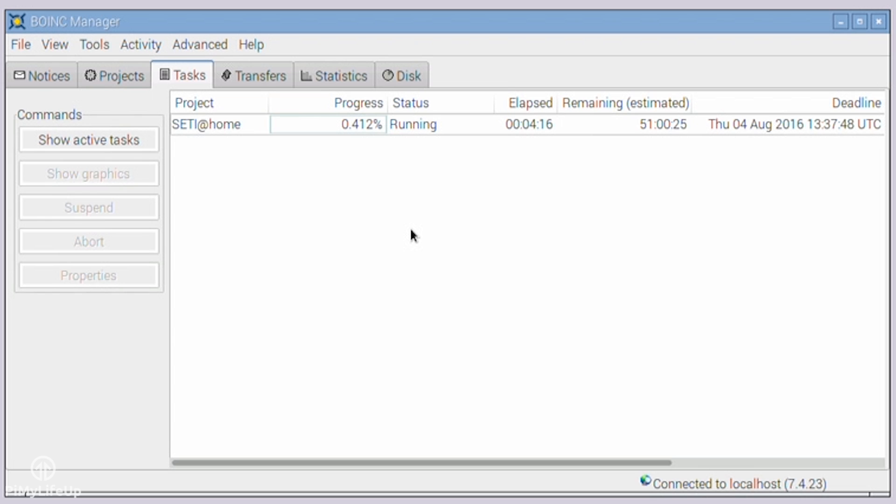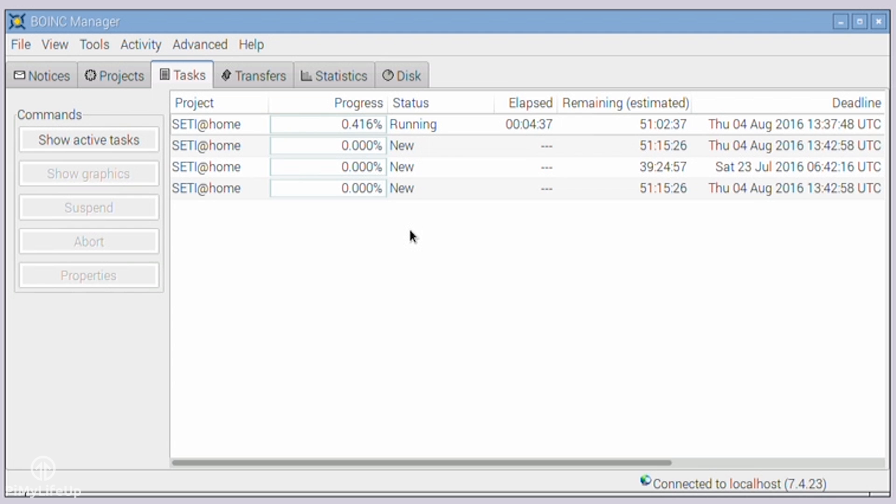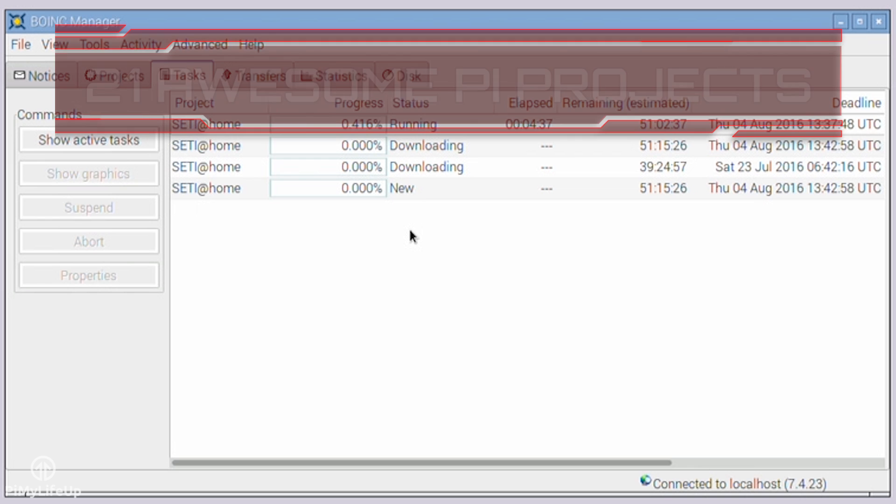I hope we now have Raspberry Pi BOINC up and running with little to no problems. If you do come across any problems, have feedback, or anything else, then feel free to leave a comment below or over at PyMyLifeUp.com. Until next time, have a good one.